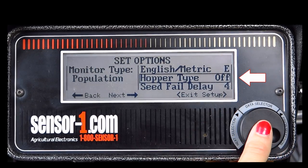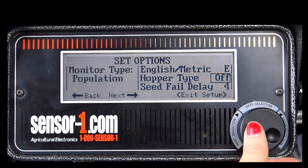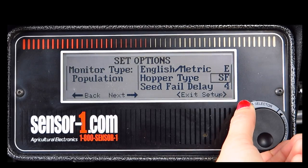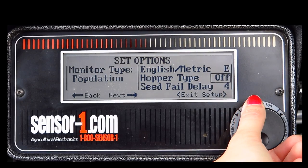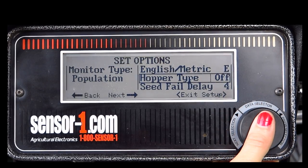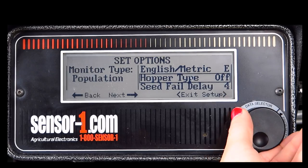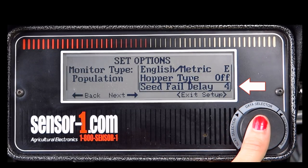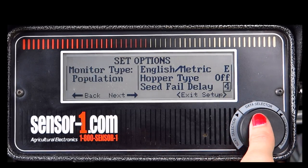The hopper type can be set to Off if you do not use a hopper, ER for Early Riser, or SF for Seed Flow. You can also adjust the Seed Fail Delay to your preference.